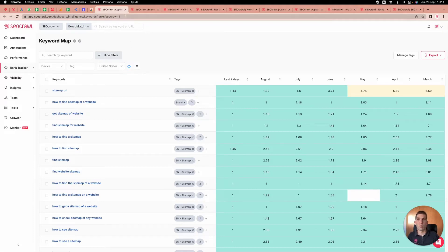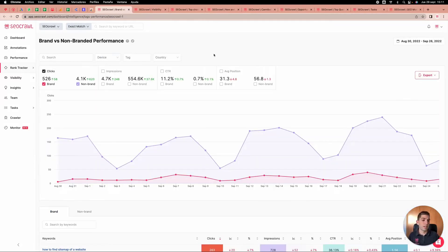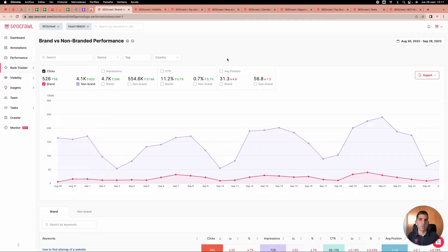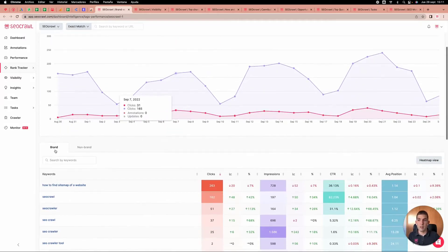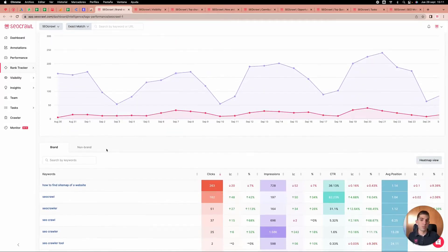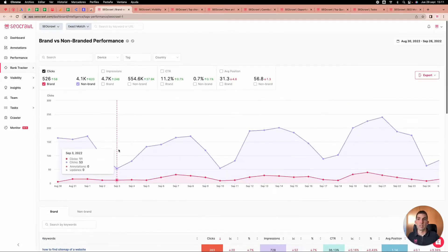We also have a brand versus non-brand performance report. Imagine you have a traffic spike and need to determine whether it's because you appeared in the newspaper or because the SEO team is doing amazing work. Everything is documented here and in two charts you'll be able to see all the brand keywords and the non-branded keywords.